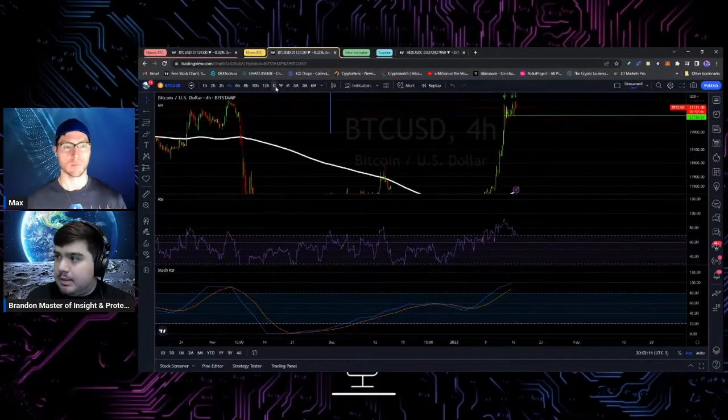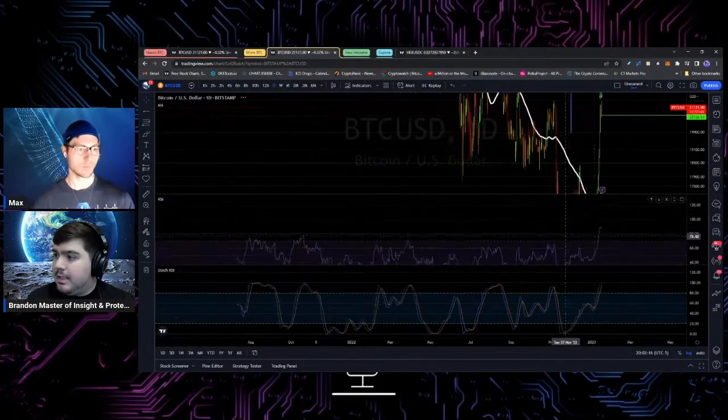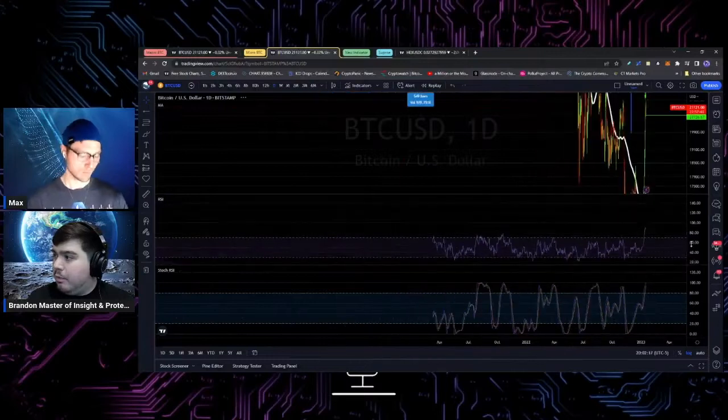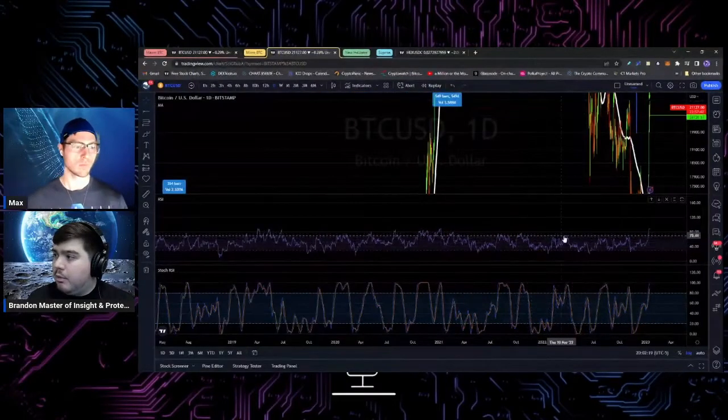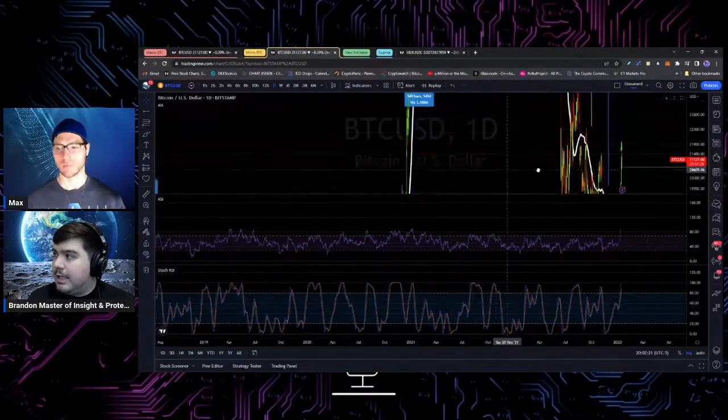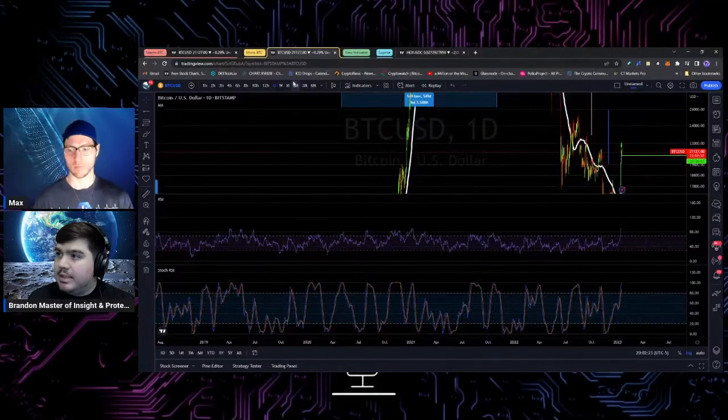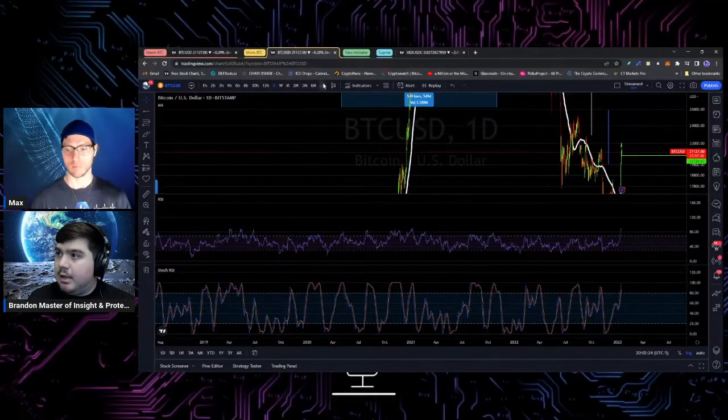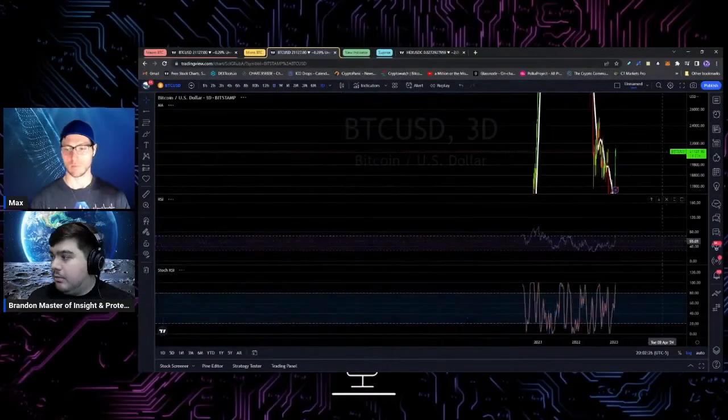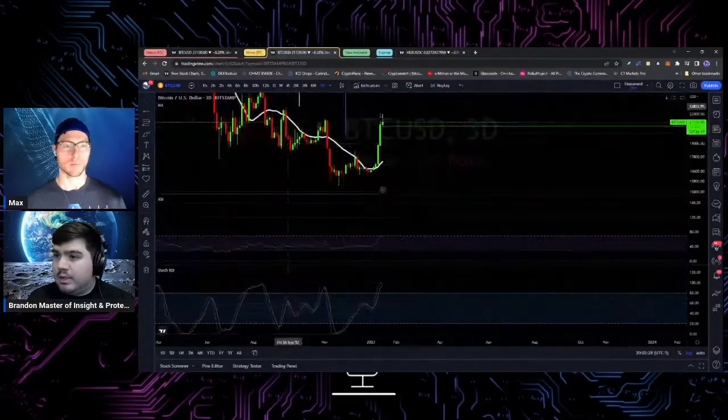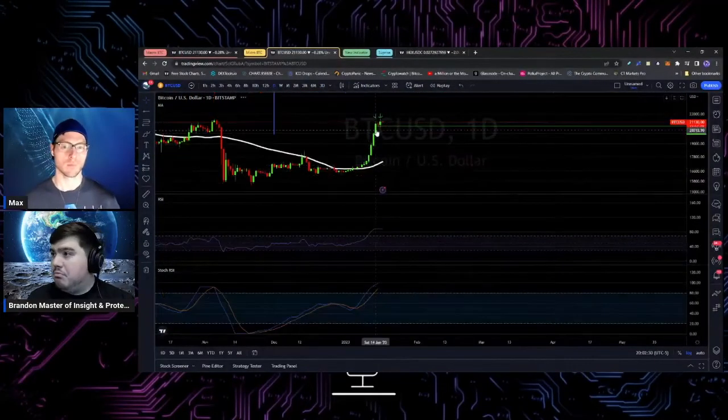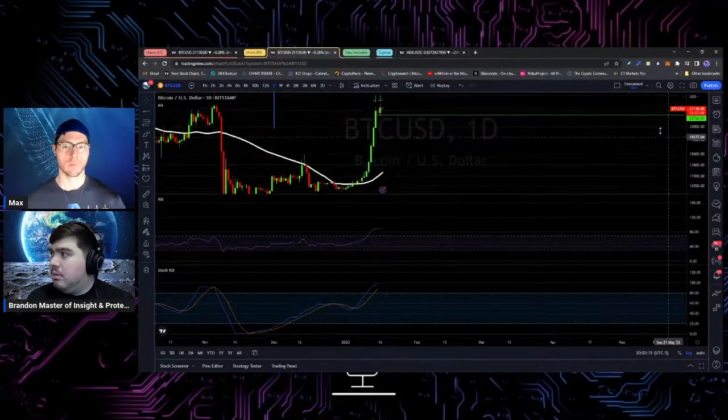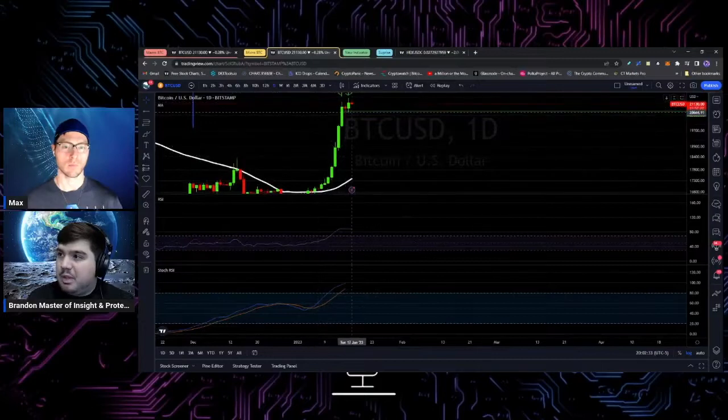For example, when we look at the RSI on the daily, we're pretty close to where we were with previous local highs and the all-time high as well. Same with the stochastic on a three-day. So we're essentially overextended and looking for confirmation.